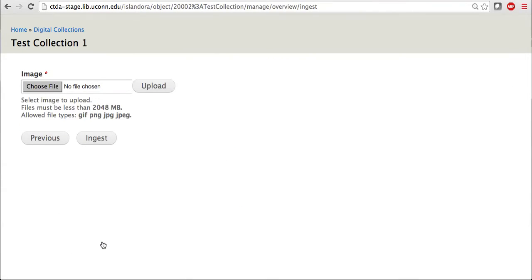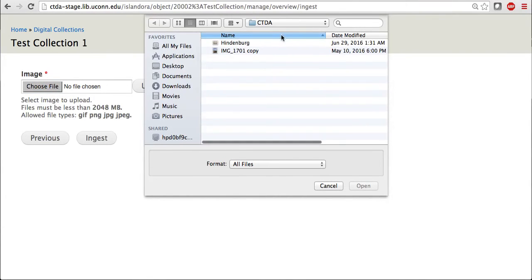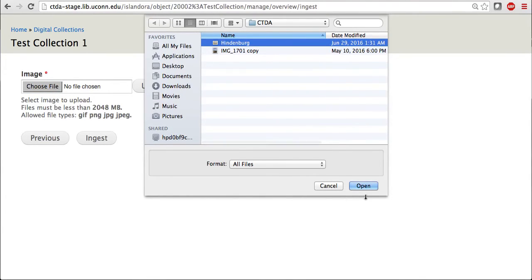Now is where you choose the file that you would like to ingest. Allowable file types for basic images are GIFs, PNGs, or JPEGs. I have a JPEG which I would like to ingest. So I'm going to choose the file. Here it is here. And I'm now going to select Open.